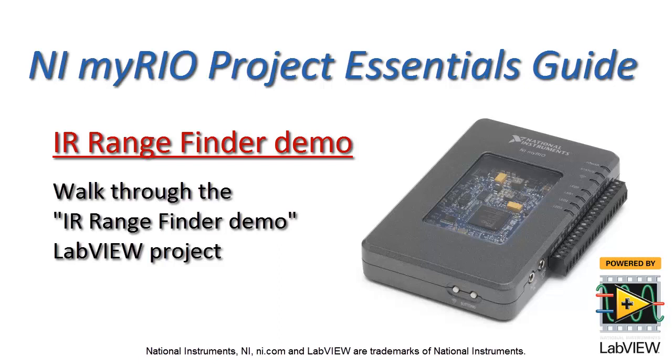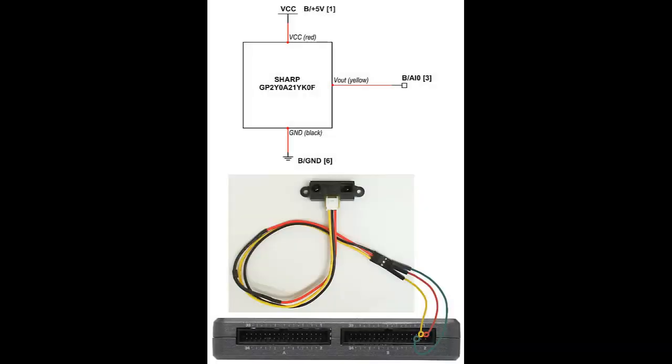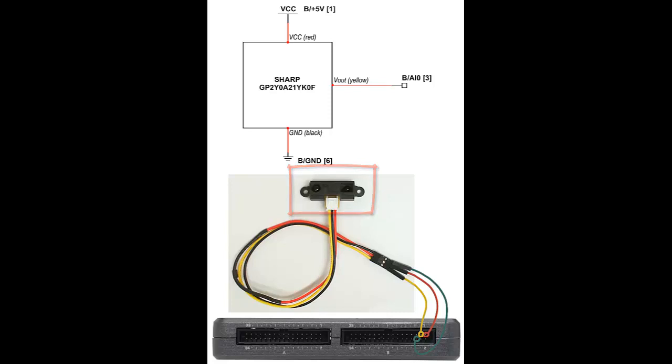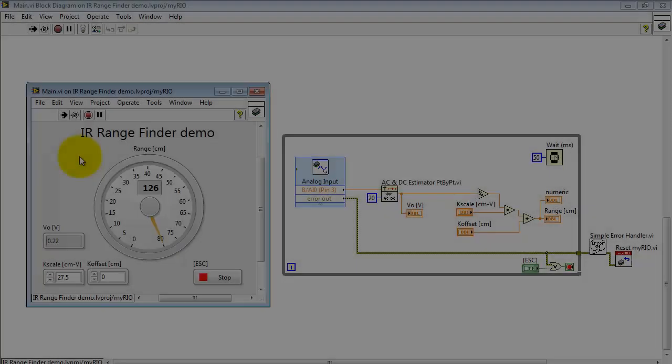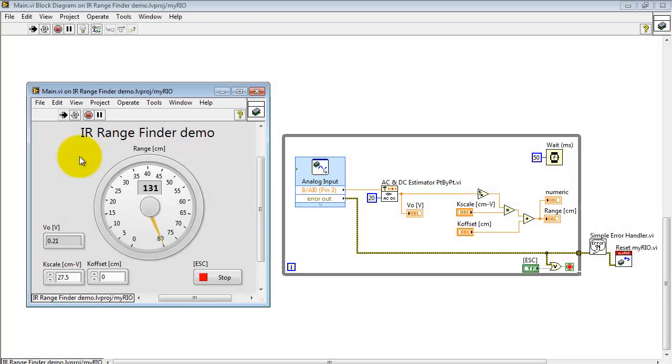Let's take a look at the IR rangefinder LabVIEW demo project. I have the Sharp rangefinder connected to connector B powered at 5 volts and I'm using analog input 0.